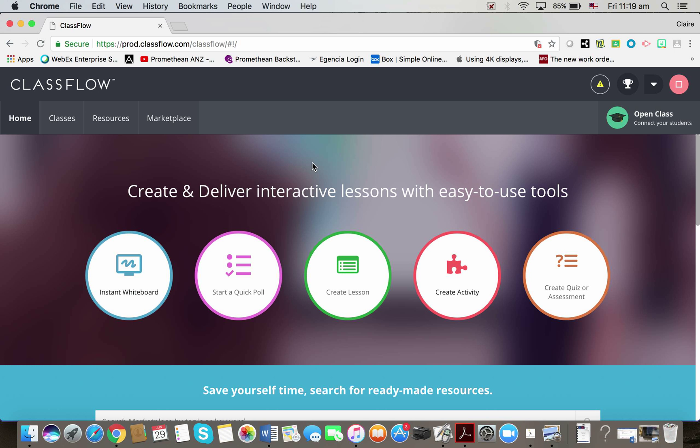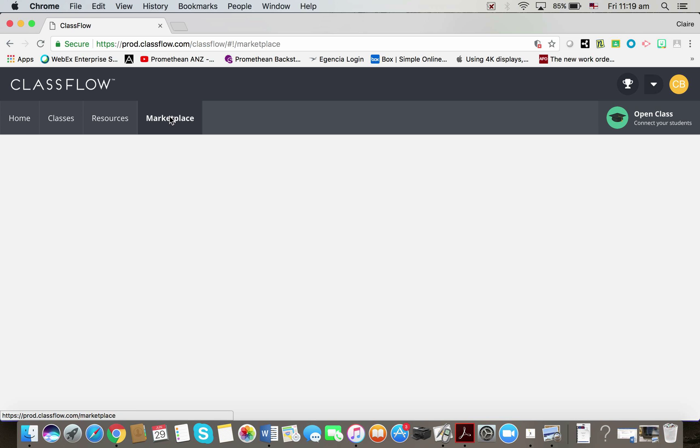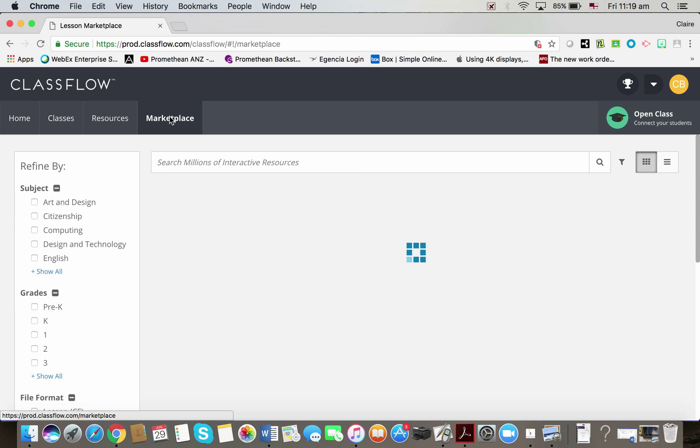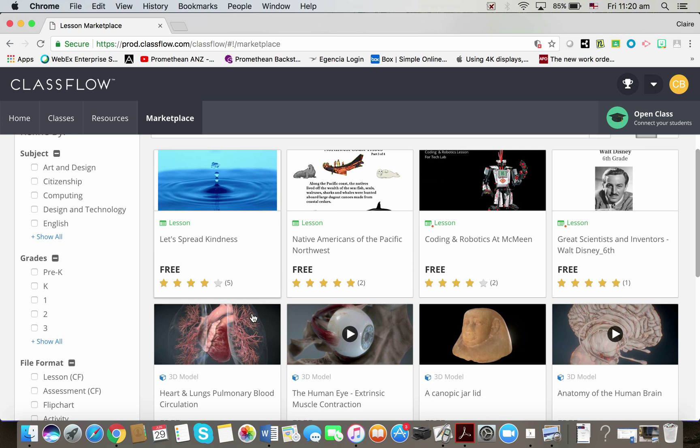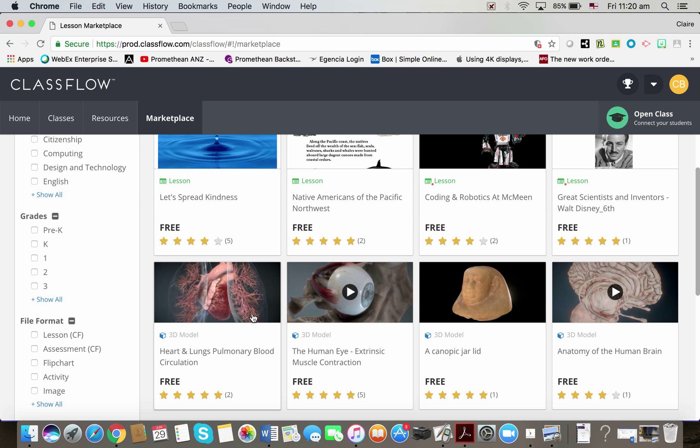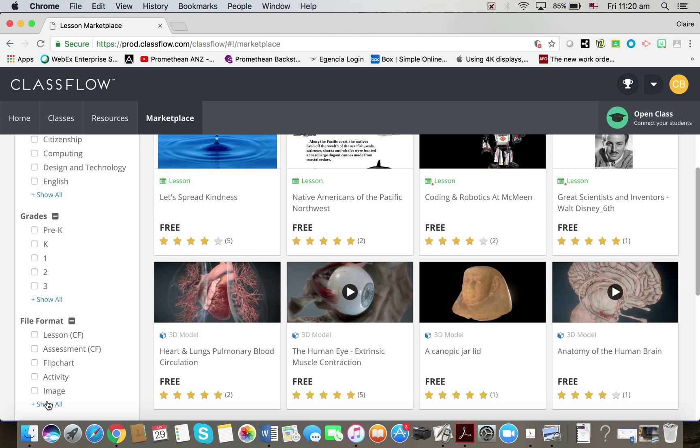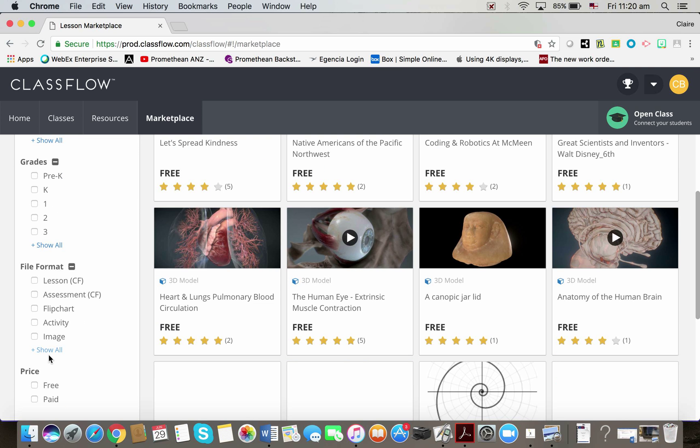I'm going to go to the Marketplace tab at the top. This is the place I can go and find heaps of resources. There's loads of different kinds of file formats that are saved on the Marketplace, from ClassFlow lessons through to flipcharts.